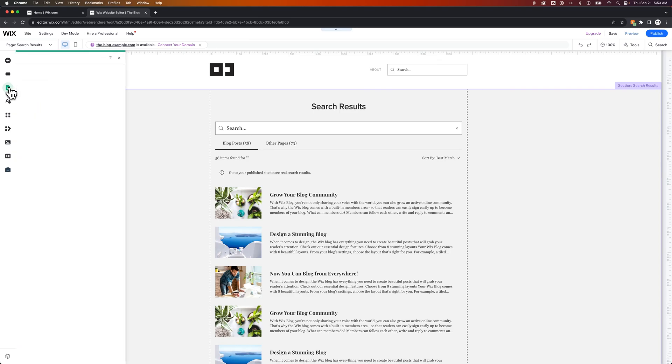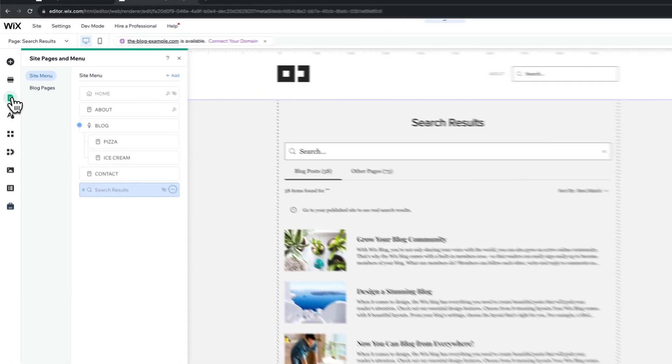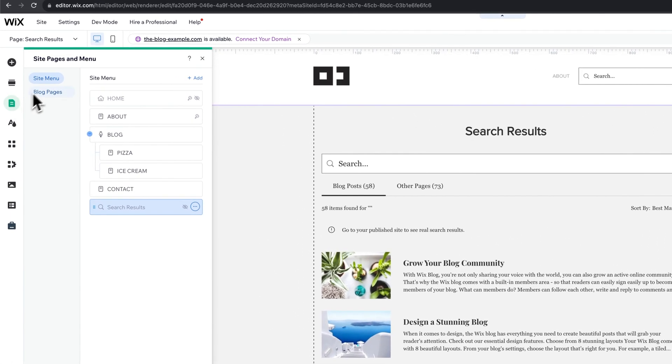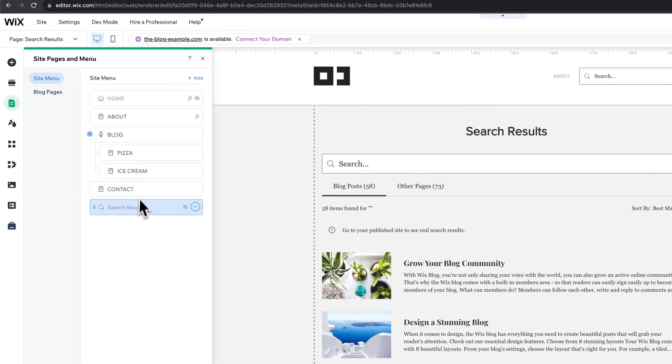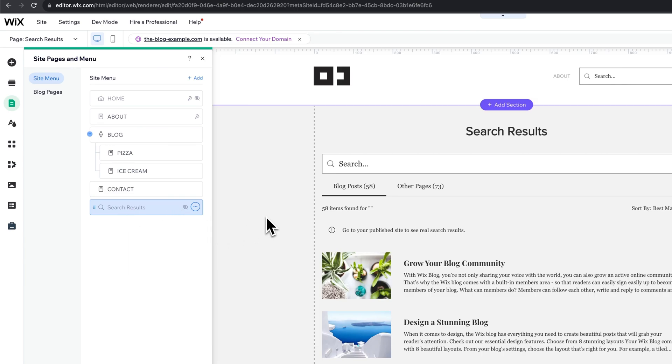Let's take a look at our pages and menu. In here, inside of site menu, you can see we have search results. So this is a hidden page because obviously we don't necessarily want a link to search results unless somebody searches for them.